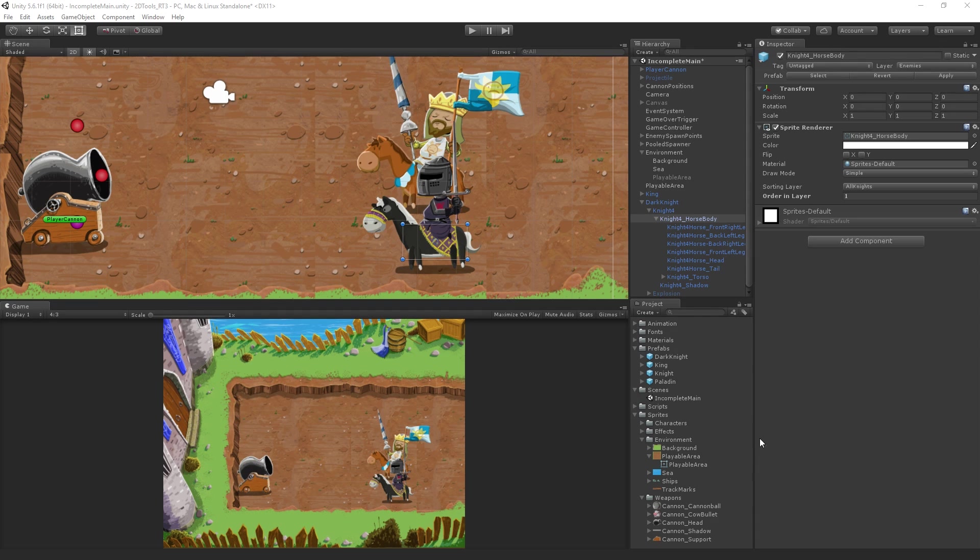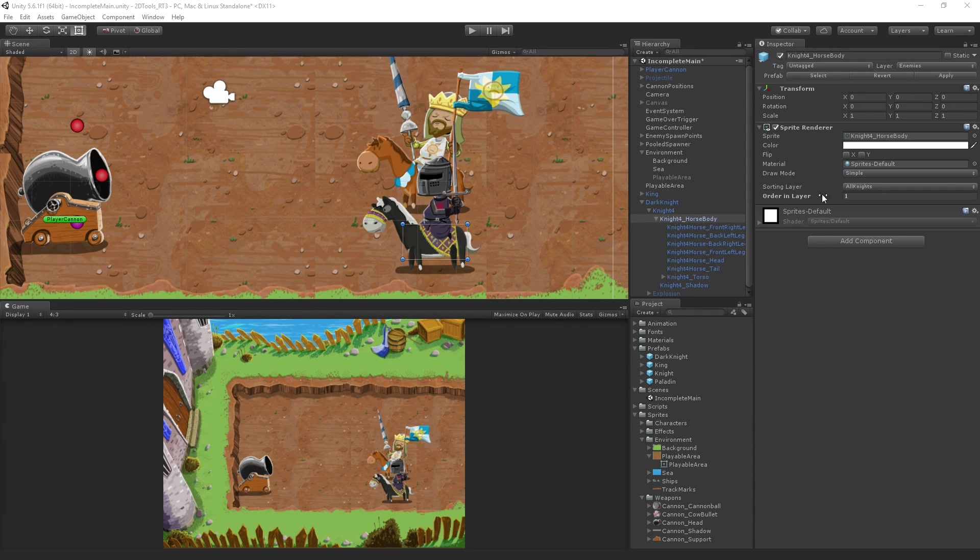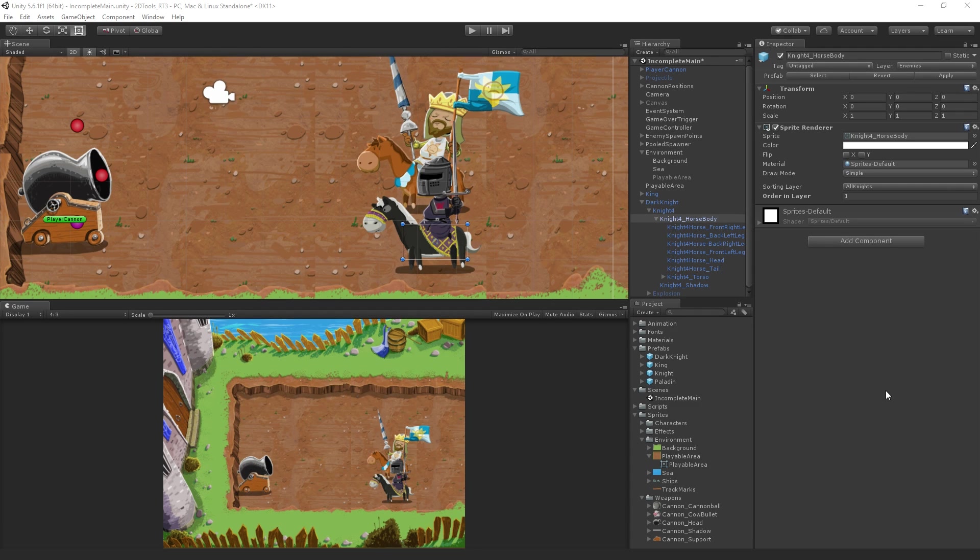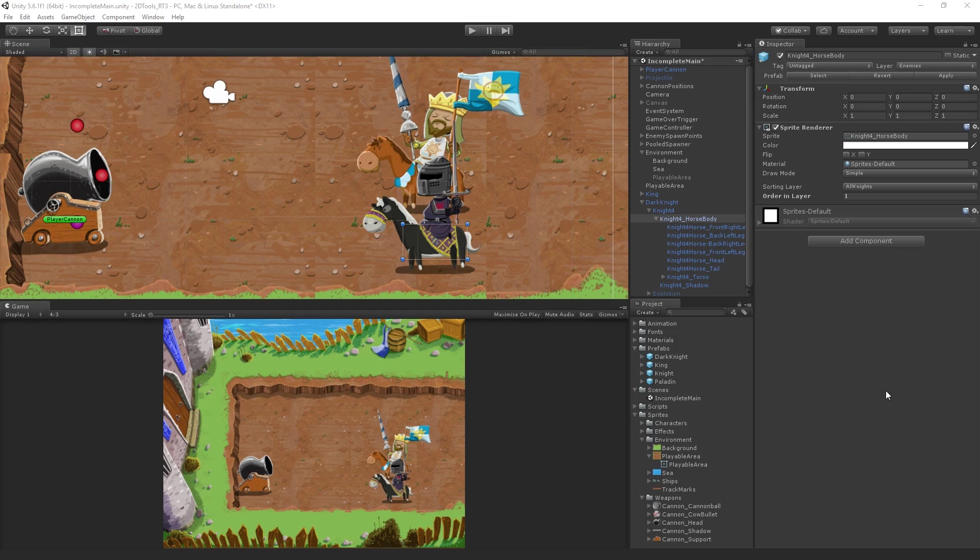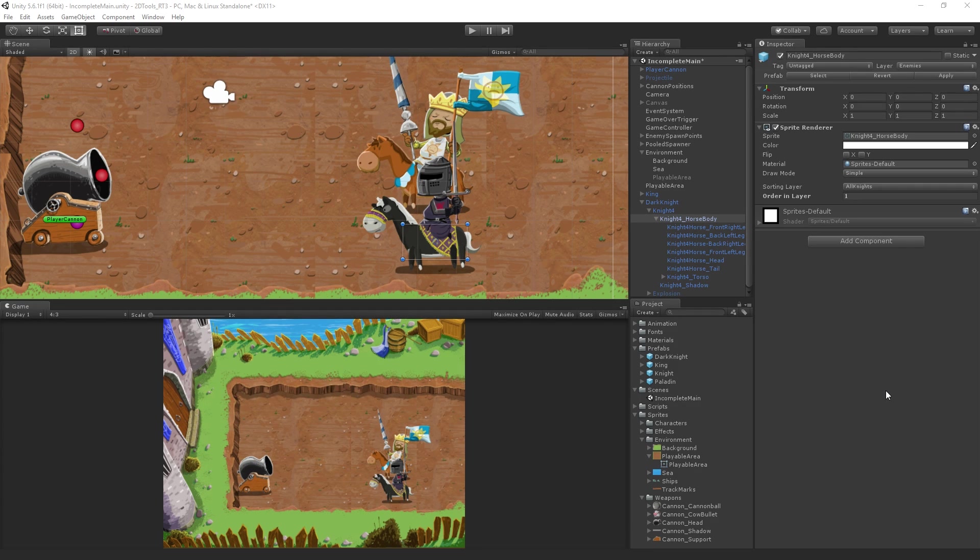So in this case, these are all already separate objects, right? And then you can control the order in layer using the order in layer field. Within the sprite renderer, there's an order in layer field which allows you to reorder things at a more granular level within the sorting layer.